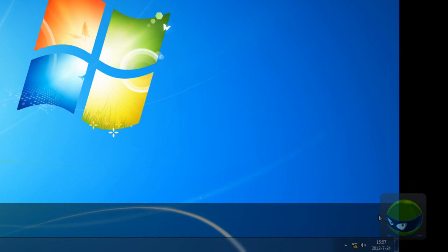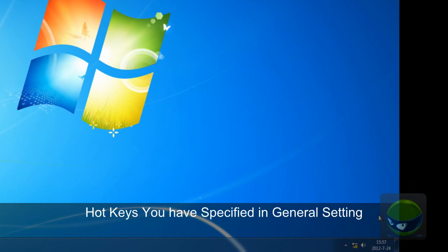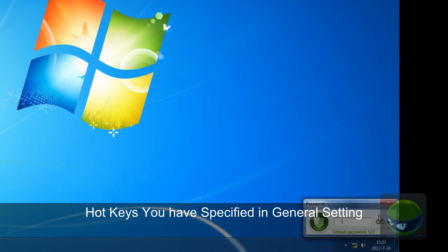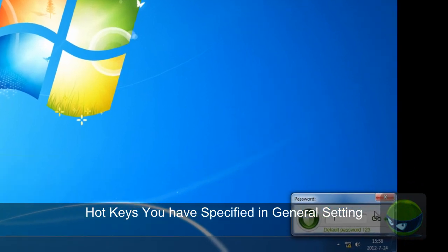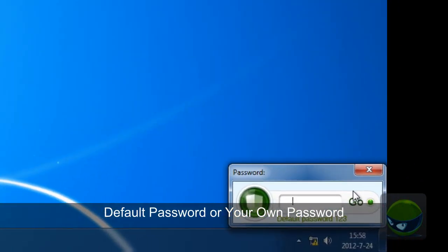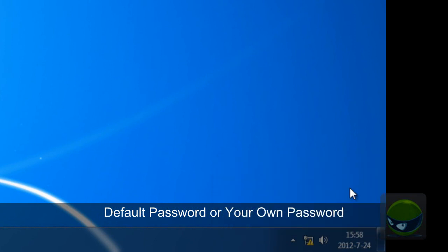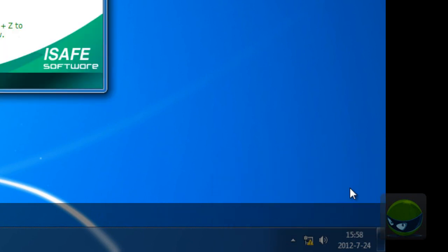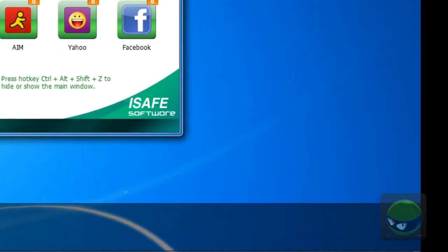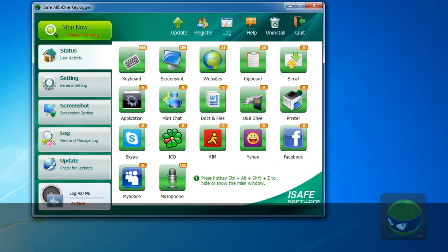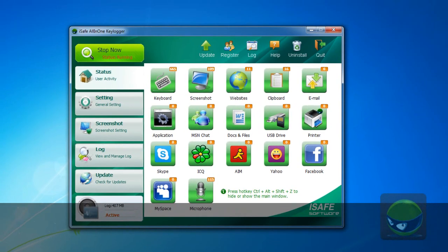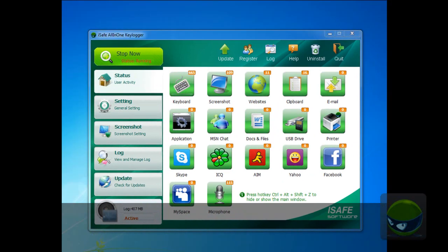First, press the specified keys. You see, it came out. Enter the default password, 123. So, now the main window is in front of you.